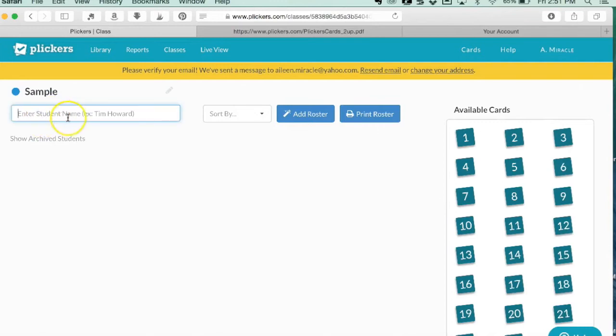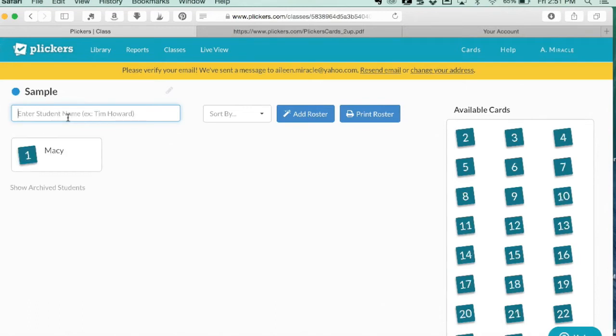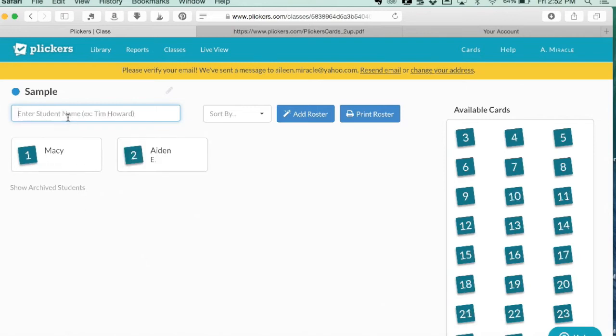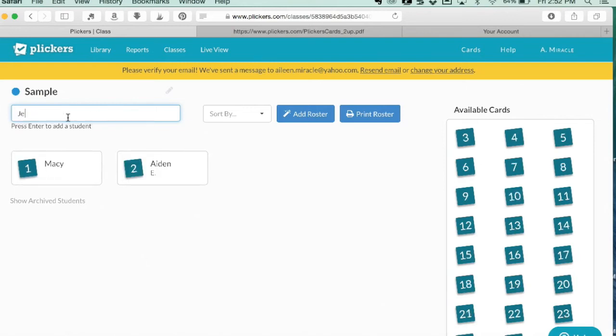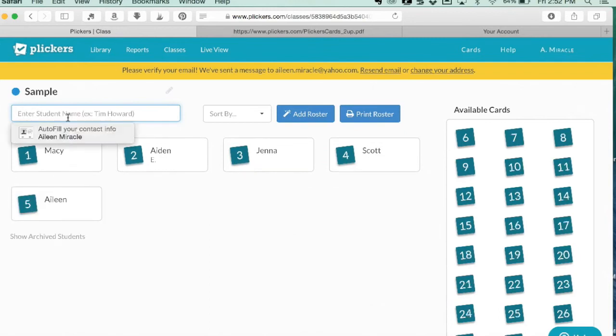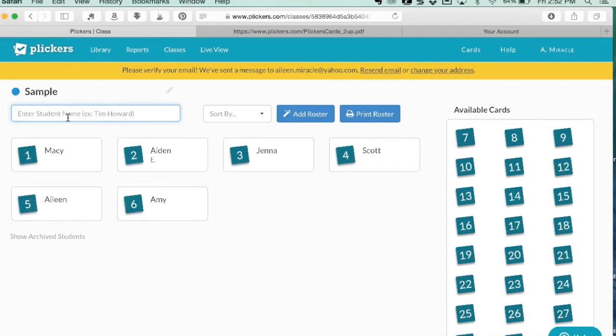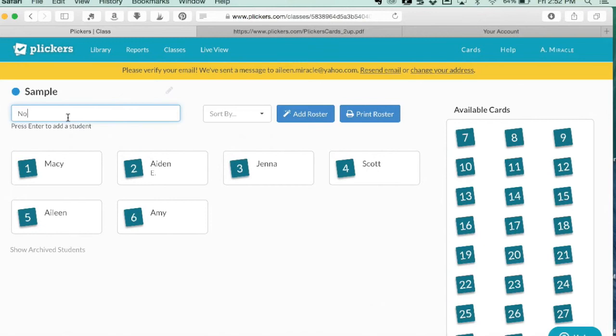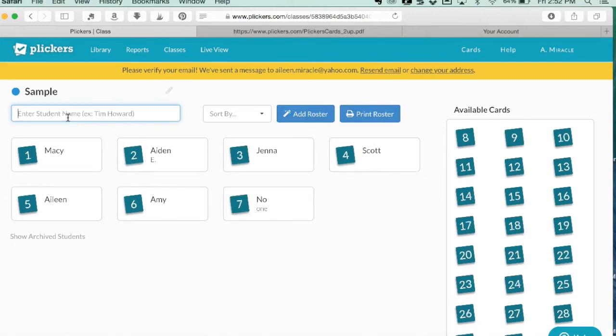Then you go to enter student name. Let's say Macy is number one - you can just type Macy's name and hit return. If you have two Macys, you can enter a last name. It's as fast as you can type. Sometimes the teacher has skipped over a number because a student moved out, so I've just put 'no one' and when I'm doing the assessment, I know to not look for that number.